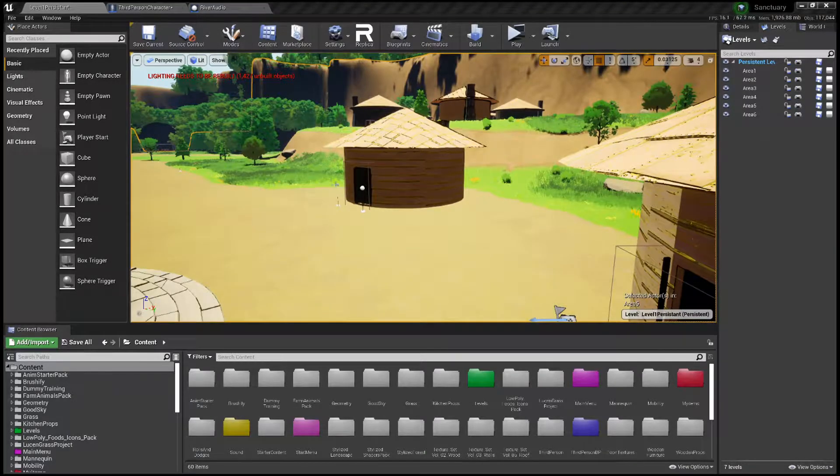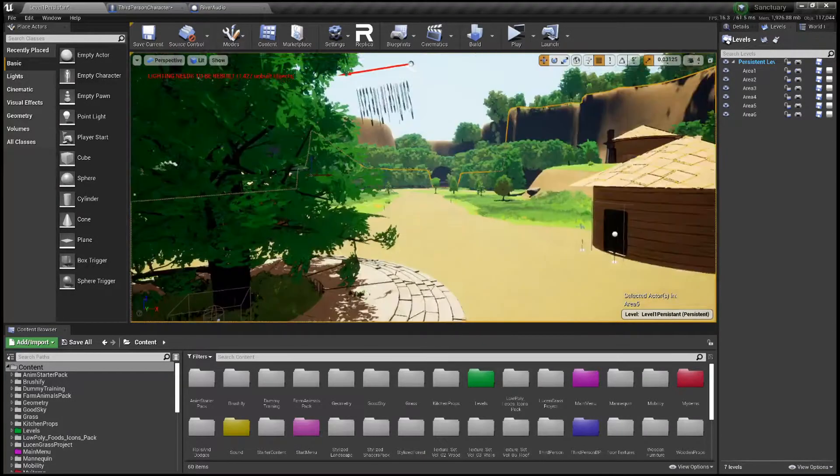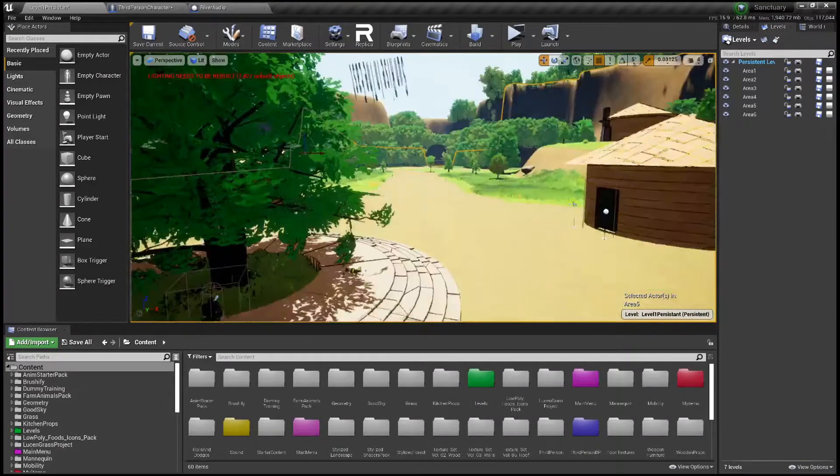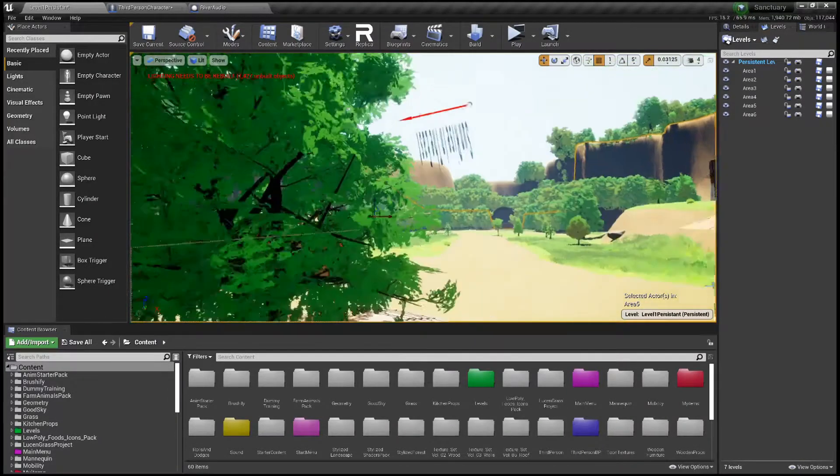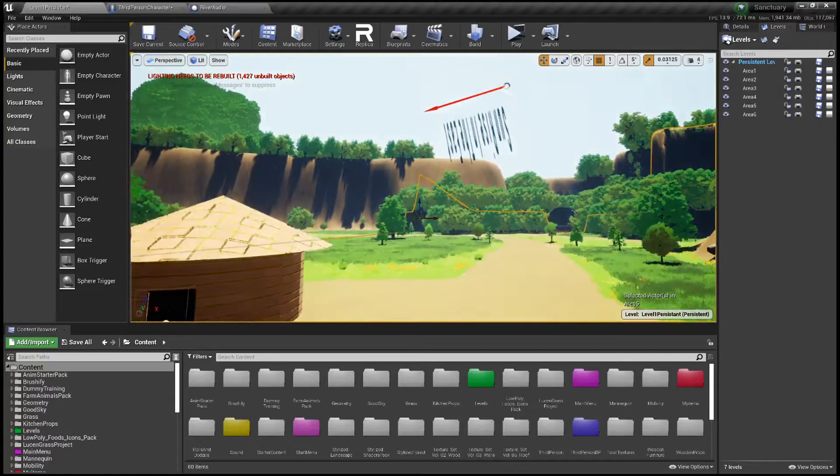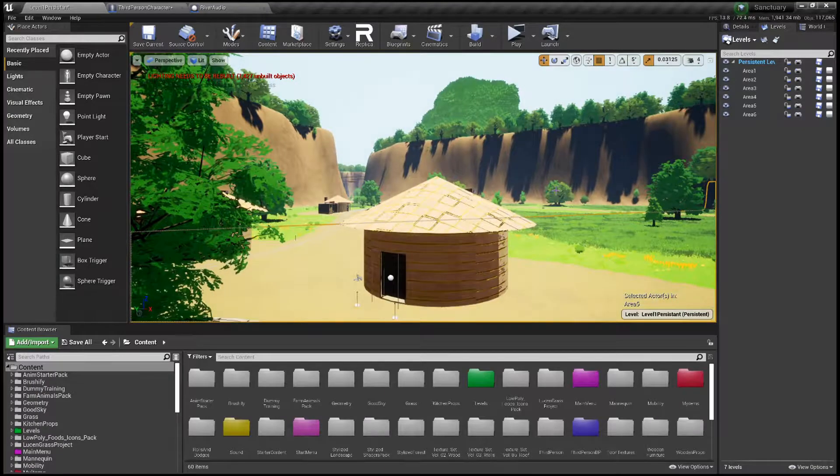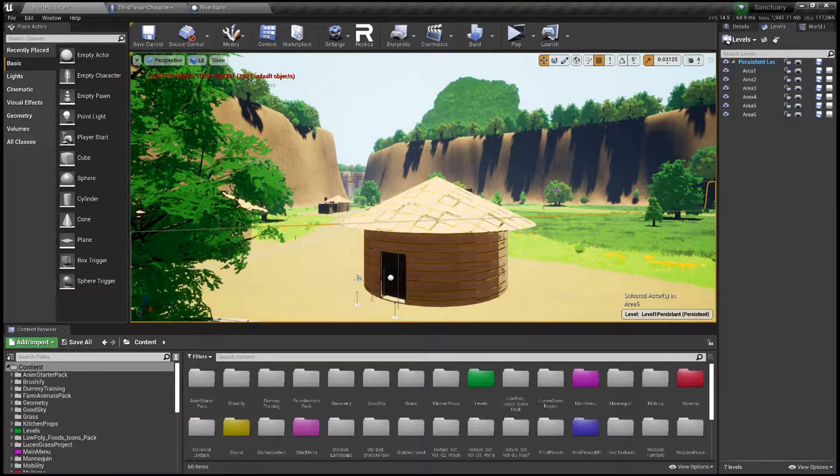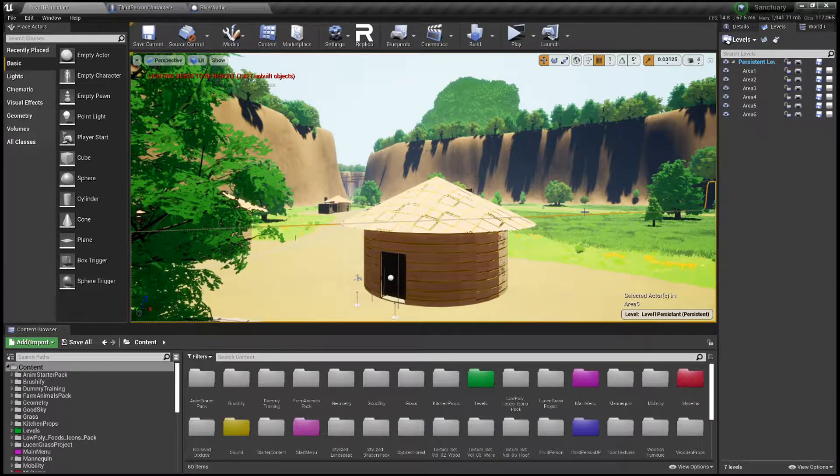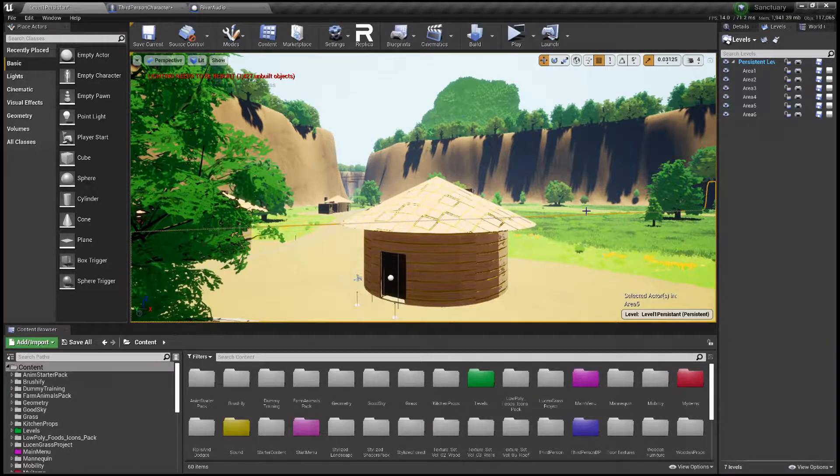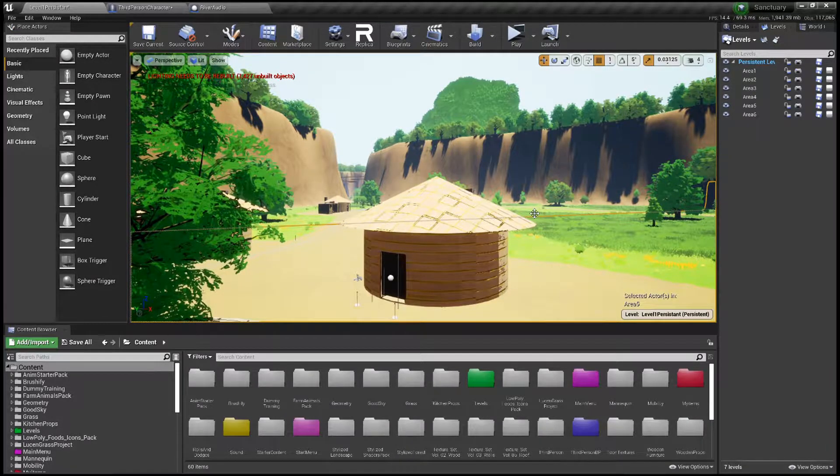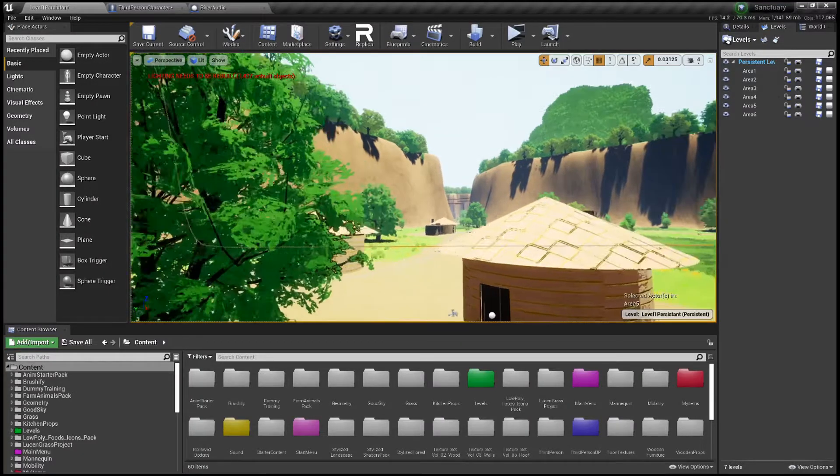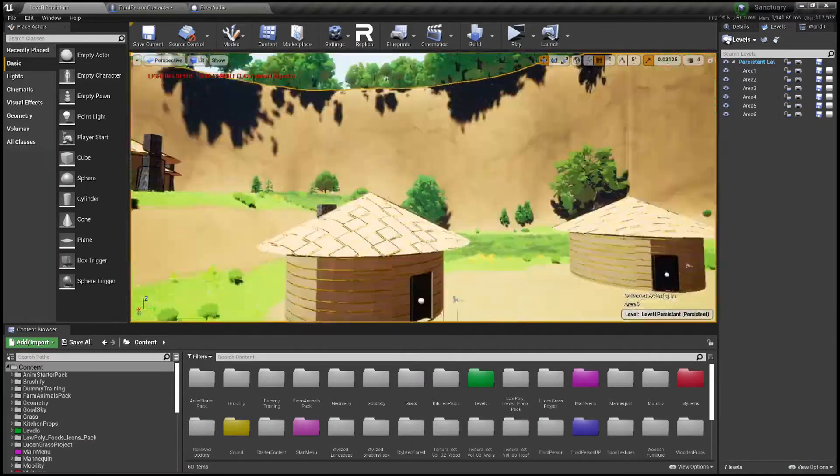Hey everybody and welcome back to another episode of our Unreal Engine tutorials where we are going to be looking at something actually requested by somebody called Foster Boy 15. They asked how can you fade in and out music within your game, so luckily this is something I've actually done within Sanctuary.